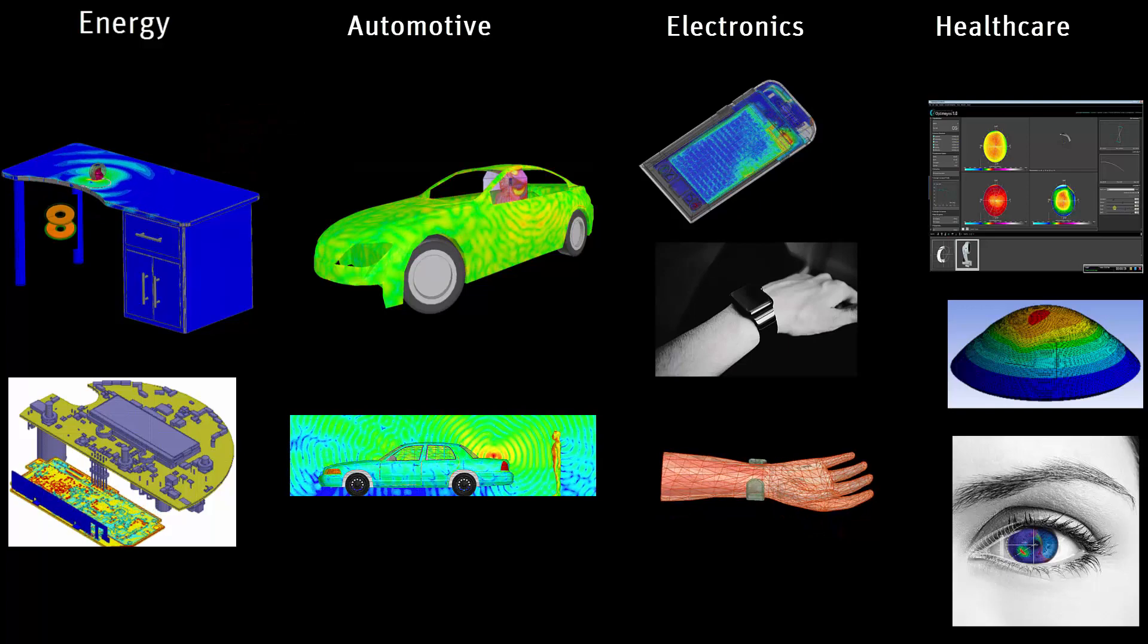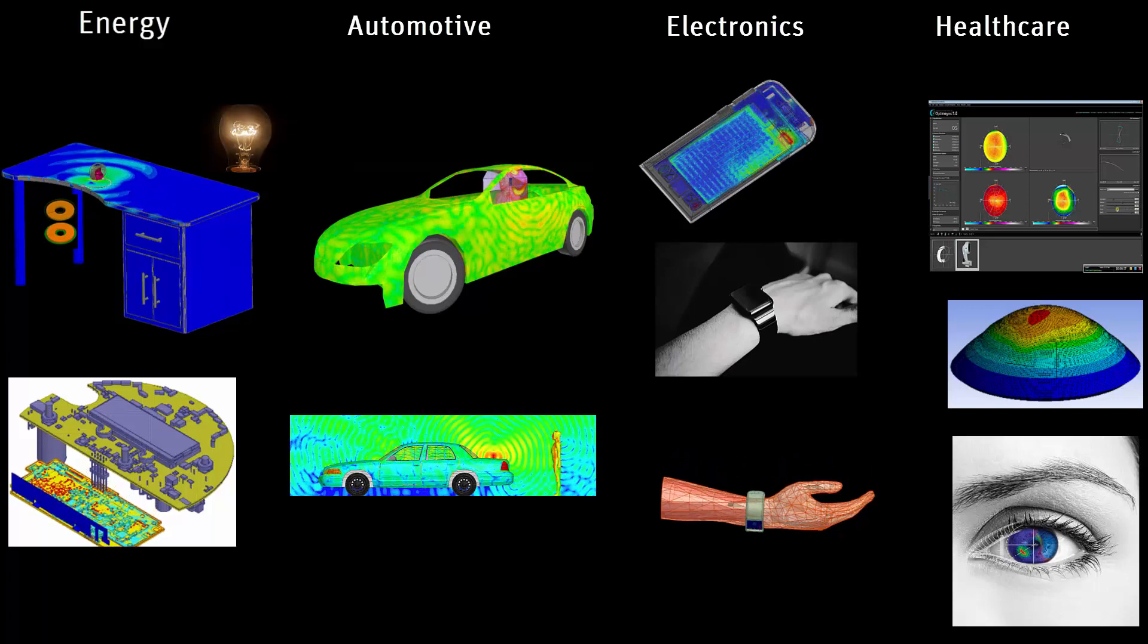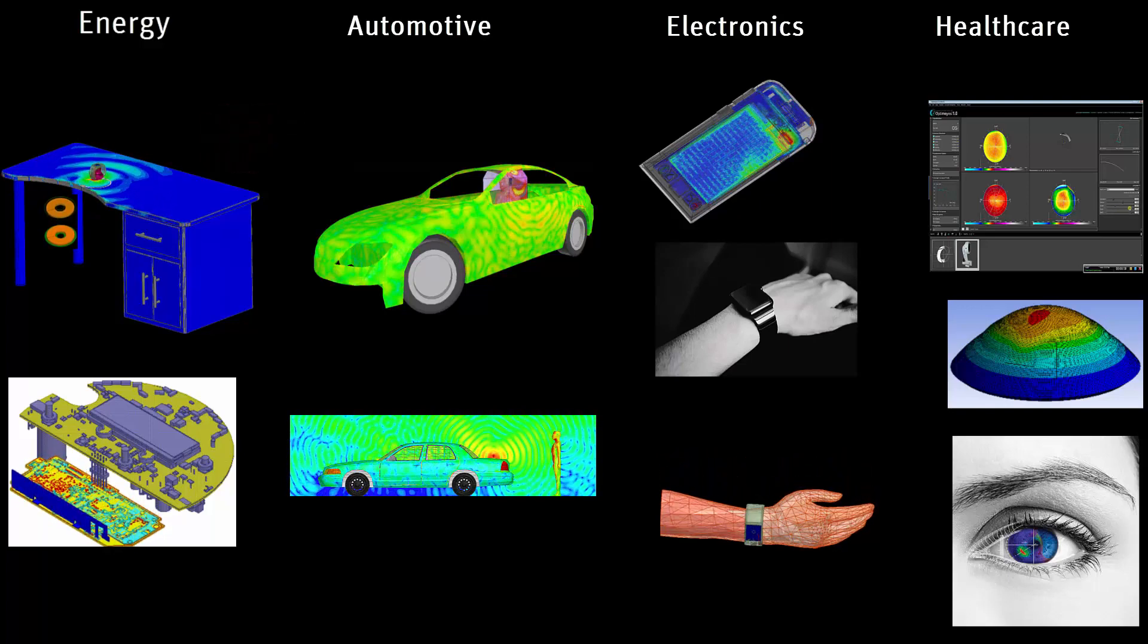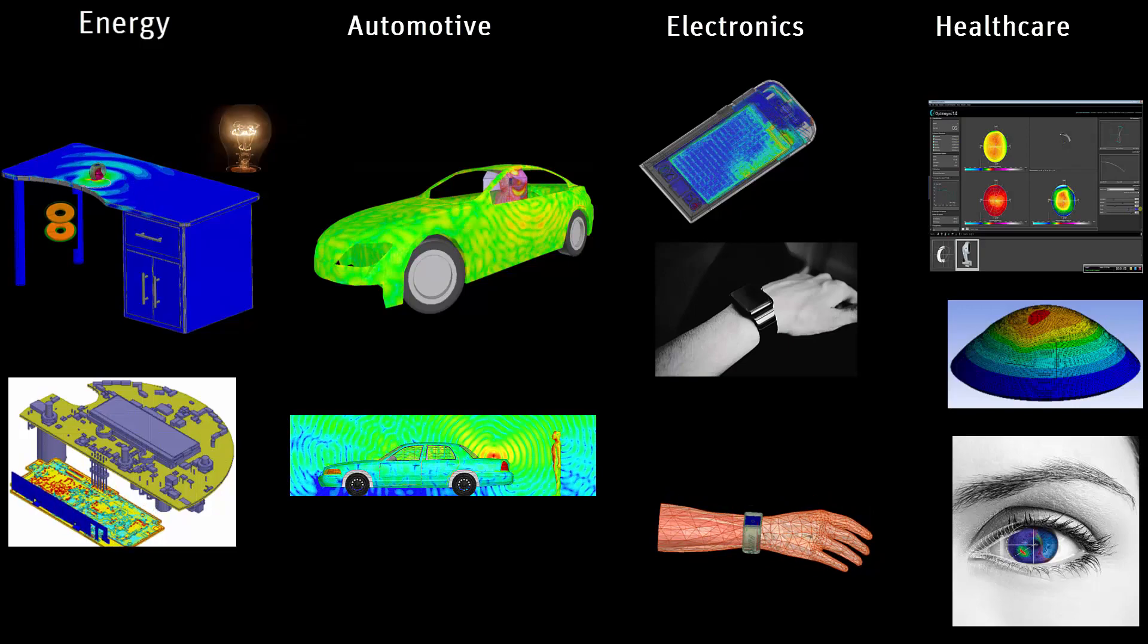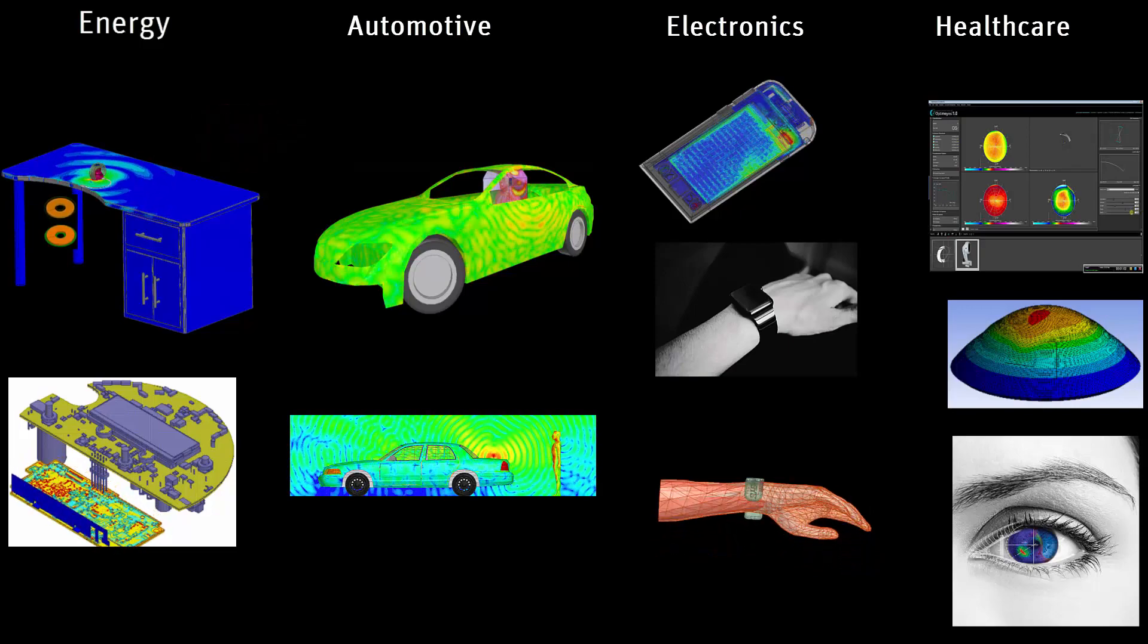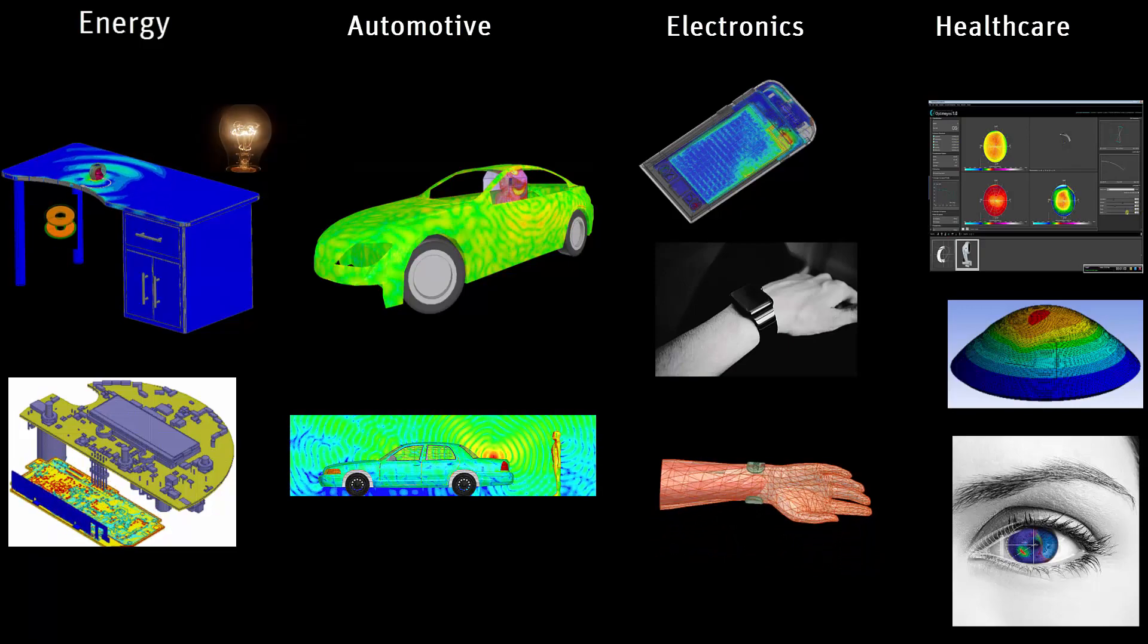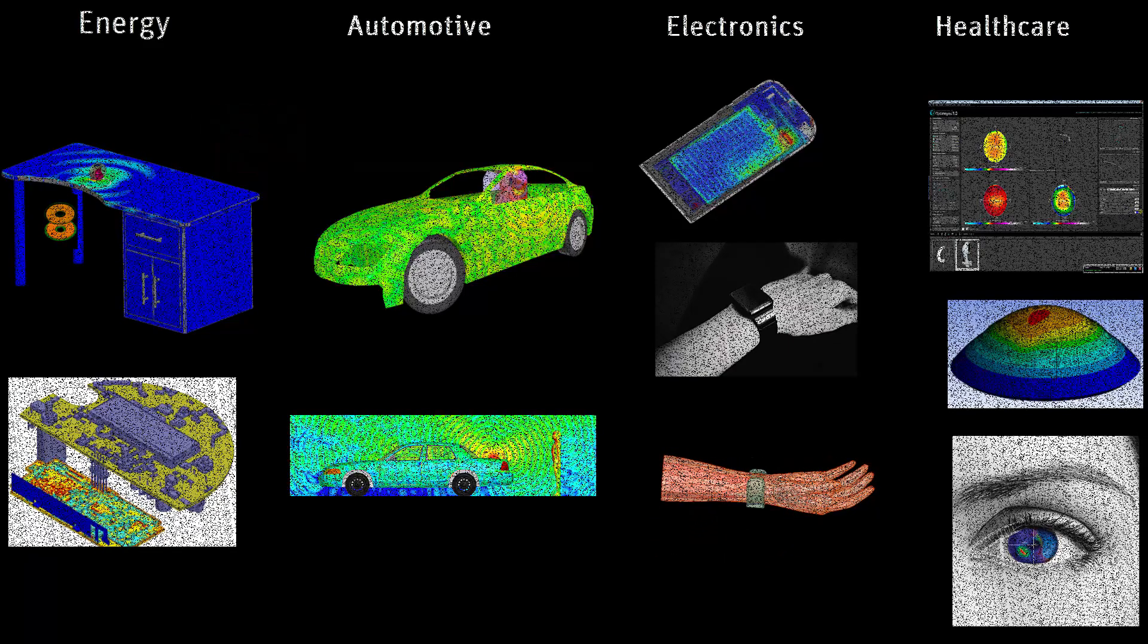In this video, I'll discuss some interesting IoT applications and how ANSYS simulation tools allow engineers to understand how their products operate before being fabricated in the real world.